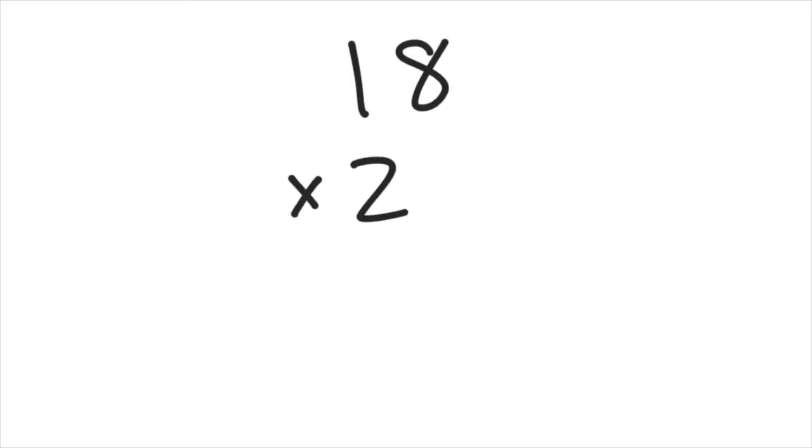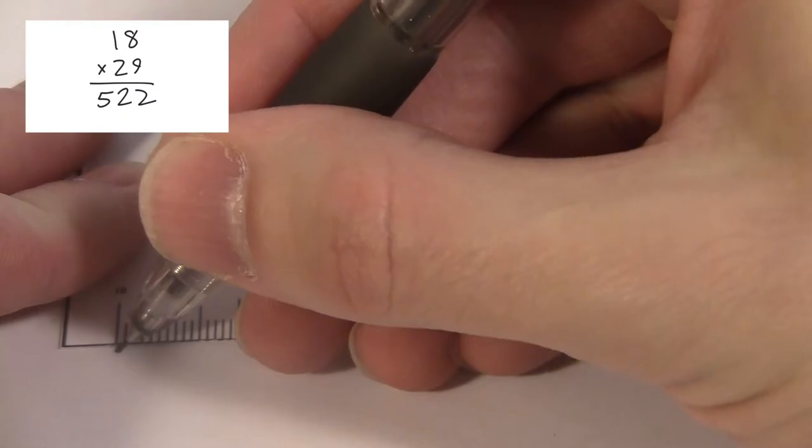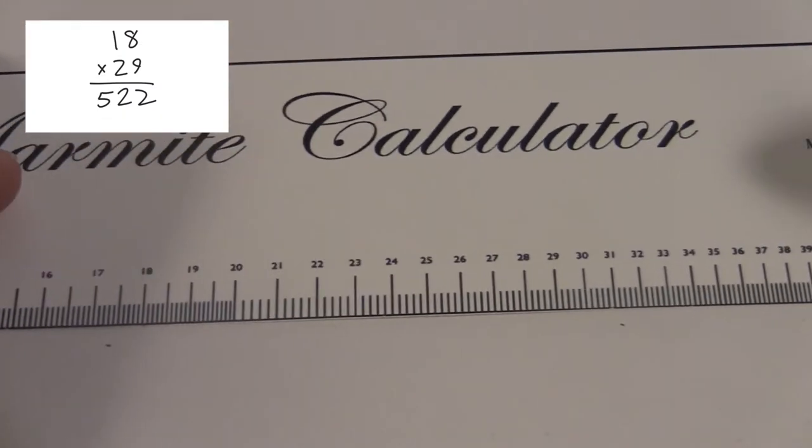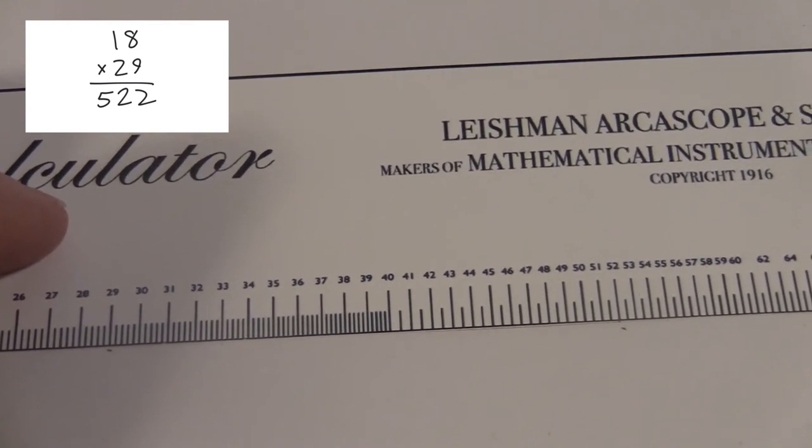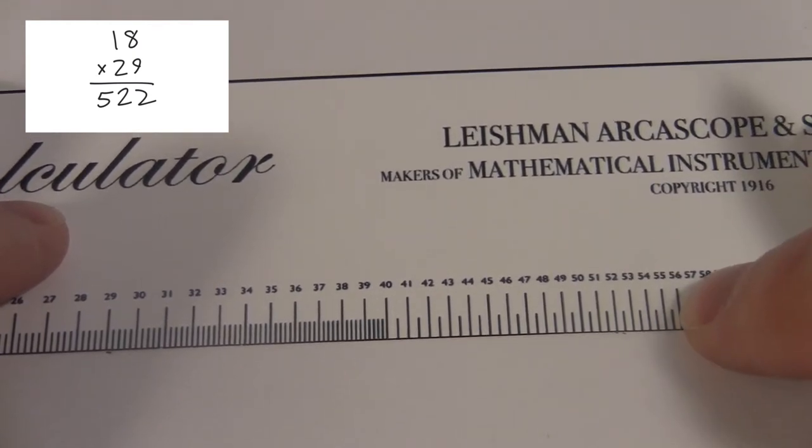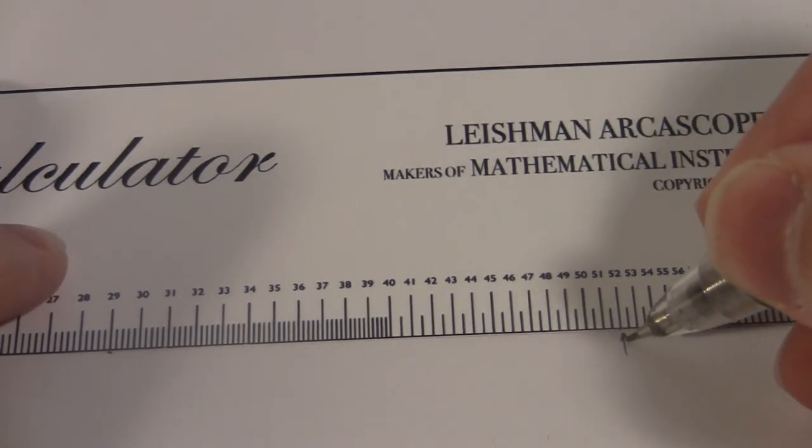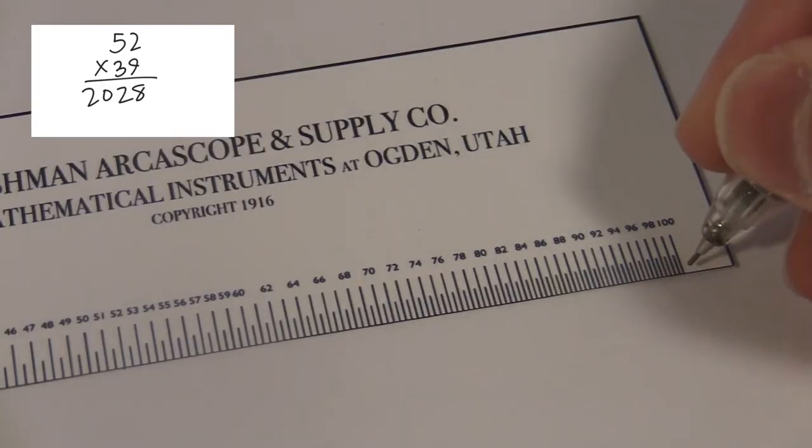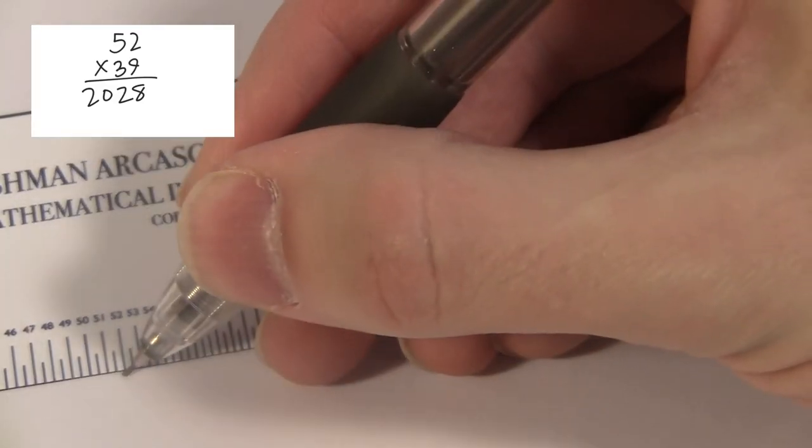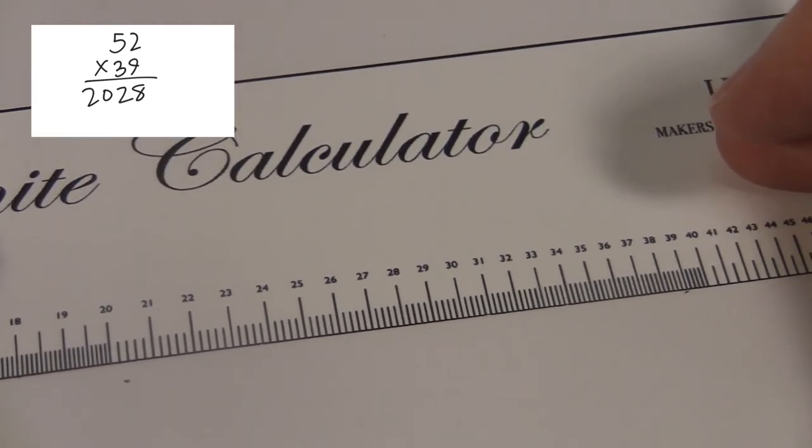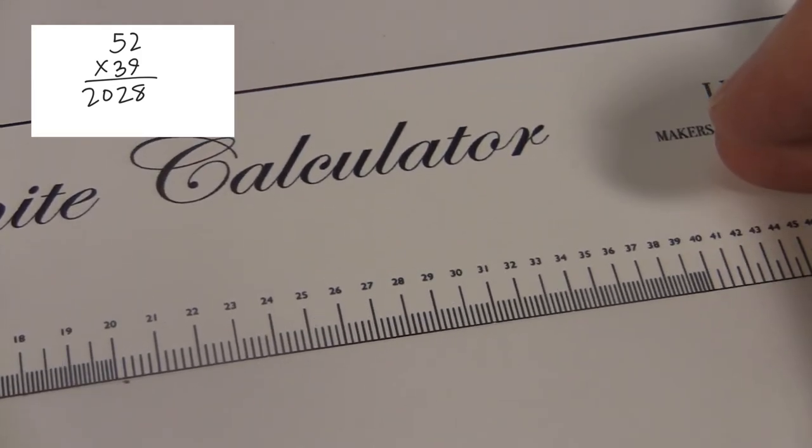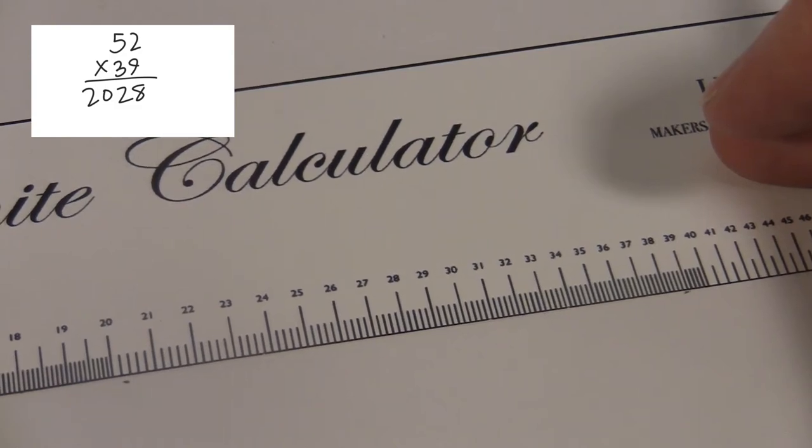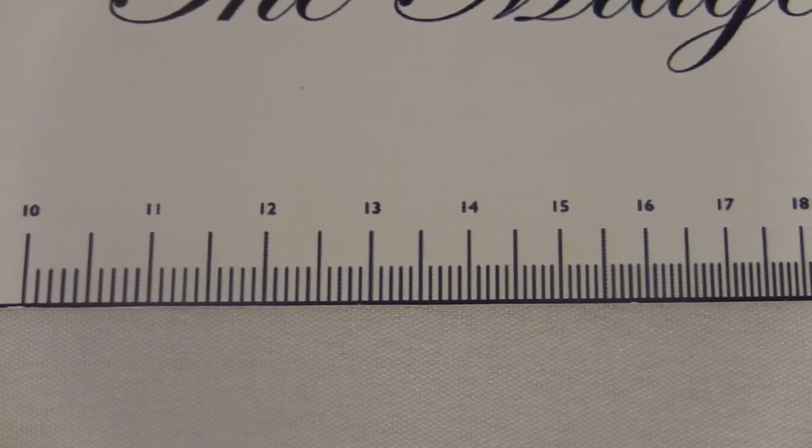Like here's 18 times 29. I mark the 10 and the 18. Then slide to 29 and look at the other mark. A little bit past 52, so the answer is something a little bigger than 520. You can also do this on the other side of the scale. I like to do 52 times 39. I mark at 152 and then slide to the right to 39 and read the mark. It's about 20.3, which means the answer is around 2030. It's pretty great and a lot of fun for the kids.